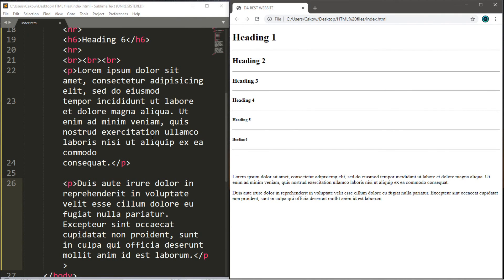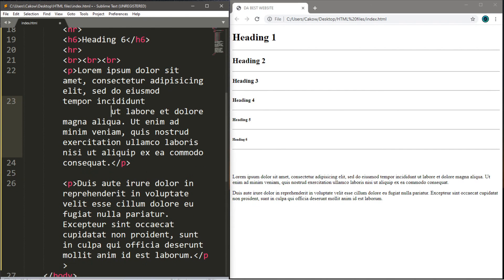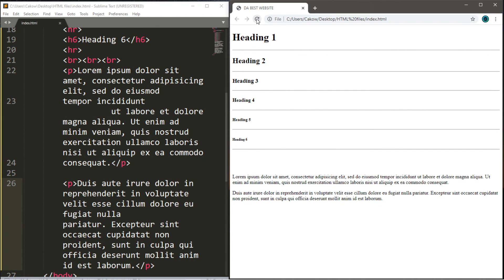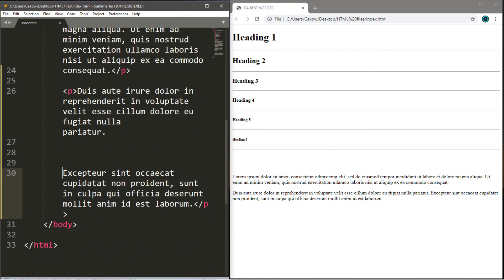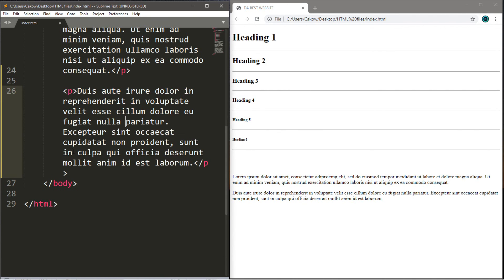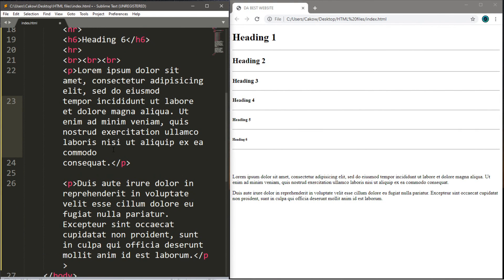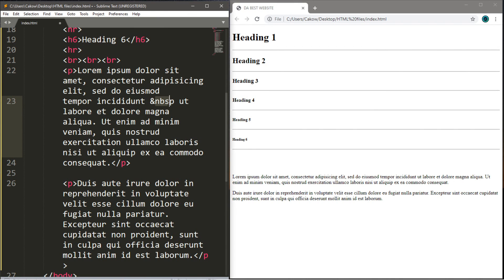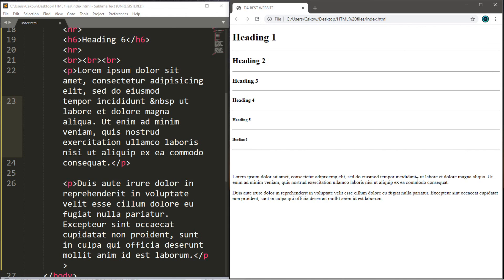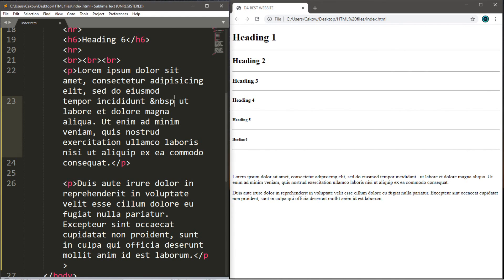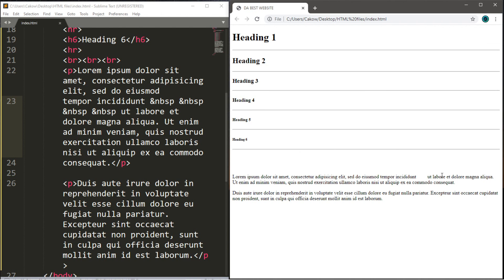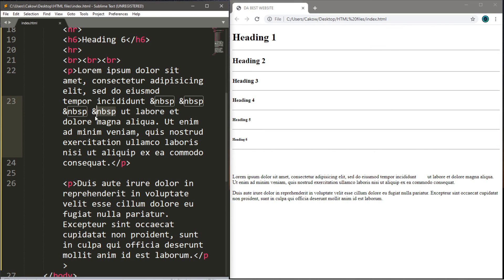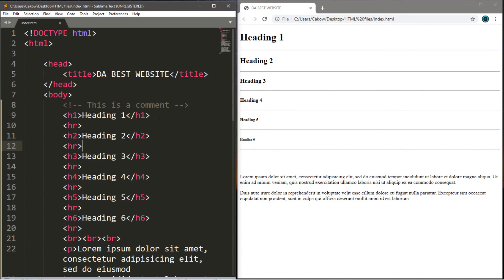Lastly, we're going to cover non-breaking spaces. If you add a bunch of random gaps between your text and refresh the page, they actually don't display — HTML ignores large gaps. If you ever need to add a space, use a non-breaking space: type '&nbsp;' (that means non-breaking space). Refresh the webpage and a single space appears. Add a couple of these and you'll have a small gap. That covers the fundamentals of comments, headings, and spacing.